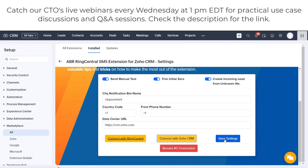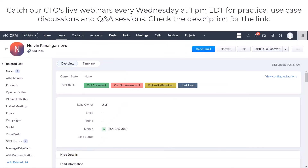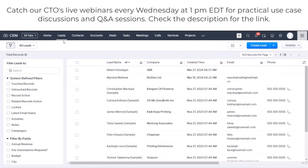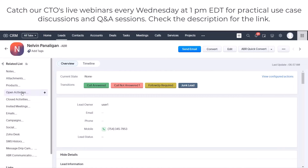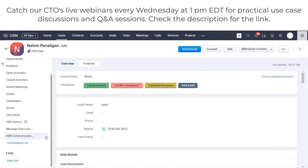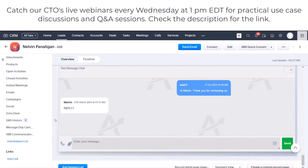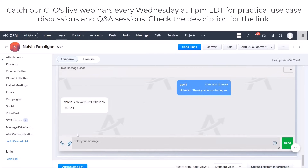Go back and click on Save Settings — don't forget to click Save Settings. Now let's go to the Leads. This feature is available on Leads, Contacts, Accounts, and Deals, same as the original functionality. I'll go ahead and navigate to a lead and go to the related list called ABR Communication System.